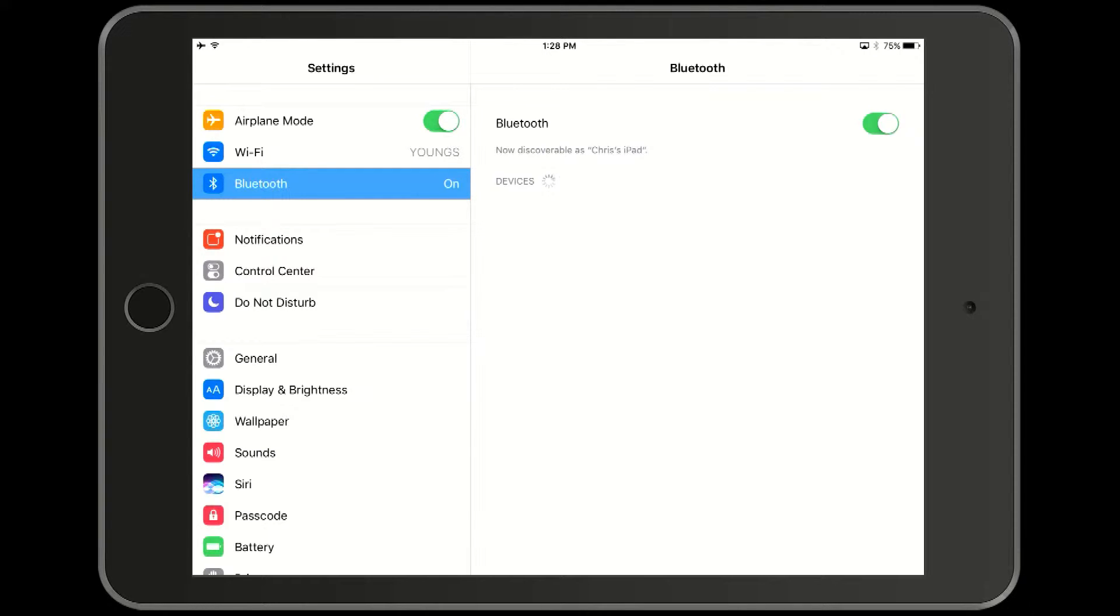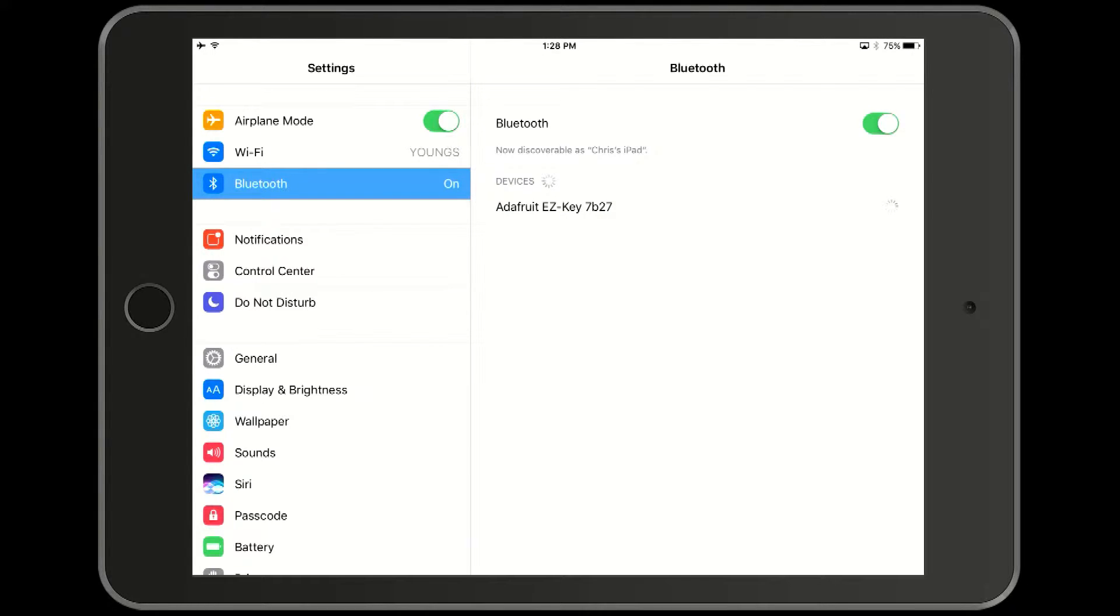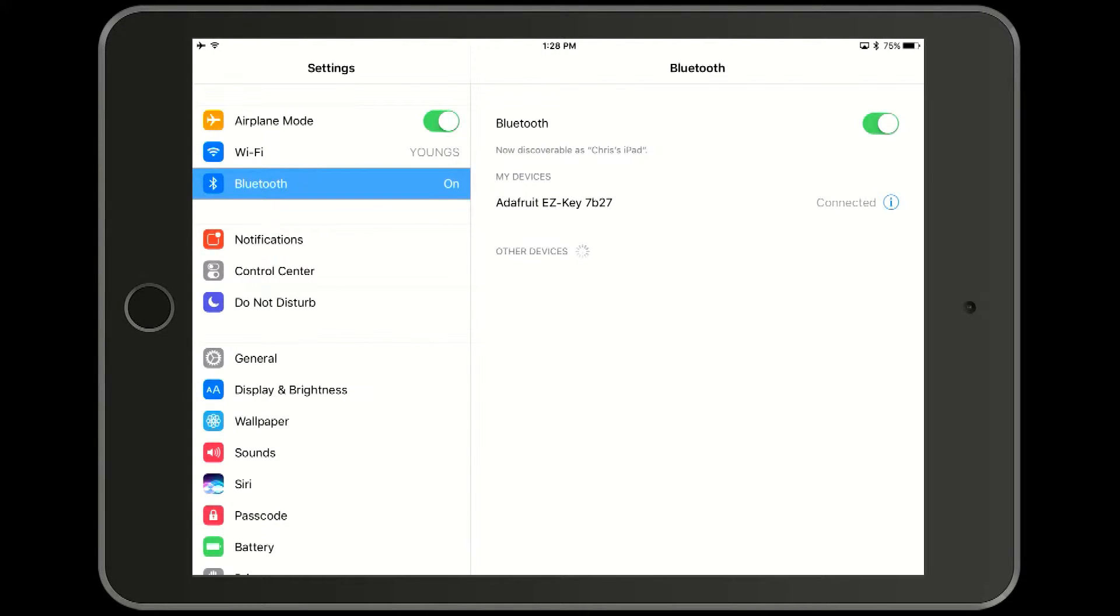Initially it will show up in the list of devices as a keyboard but eventually it will switch over and identify itself as an Adafruit easy key device. You may have to click on the device to get it to connect. In this case it connects automatically because we've already used this device before.